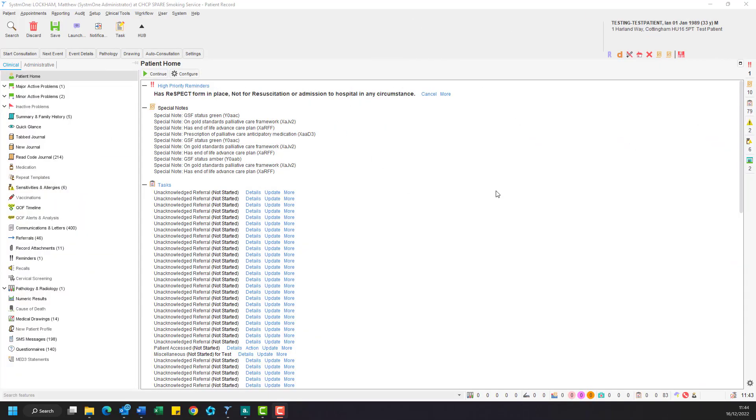We are going to start by discussing how to send a System 1 to System 1 referral from within your unit. The first step you will need to make is to retrieve the patient record of the patient you wish to refer.